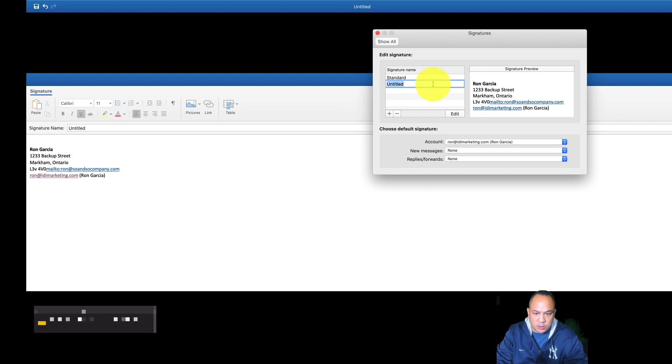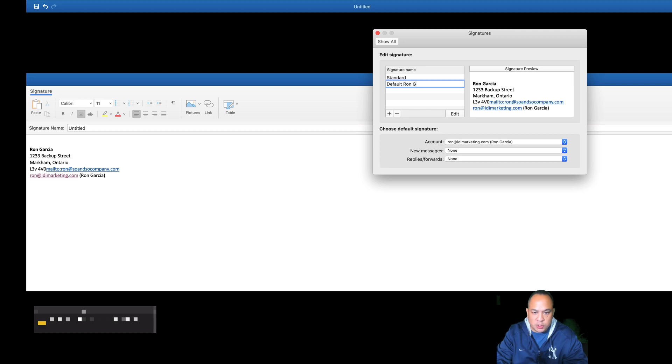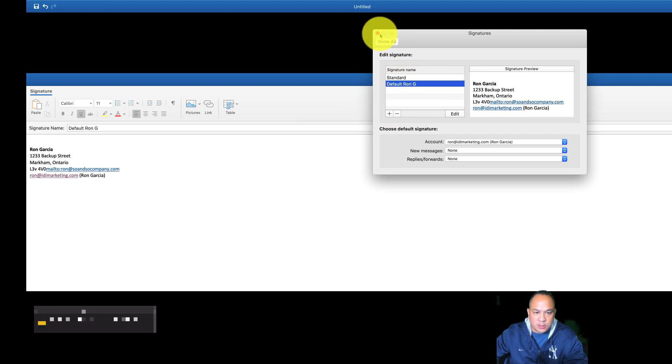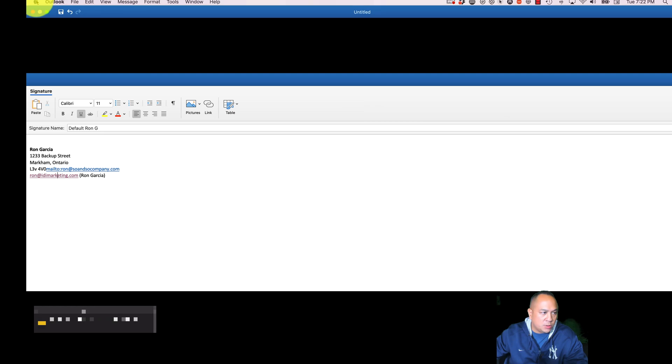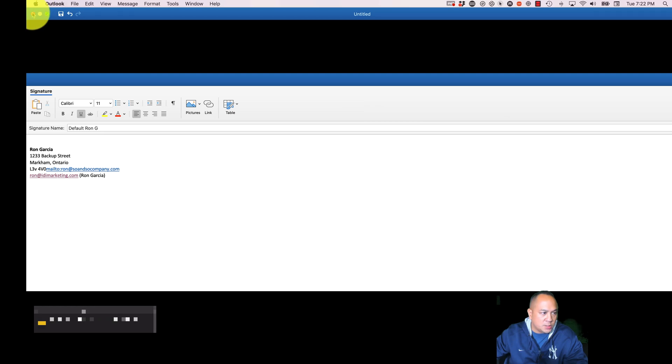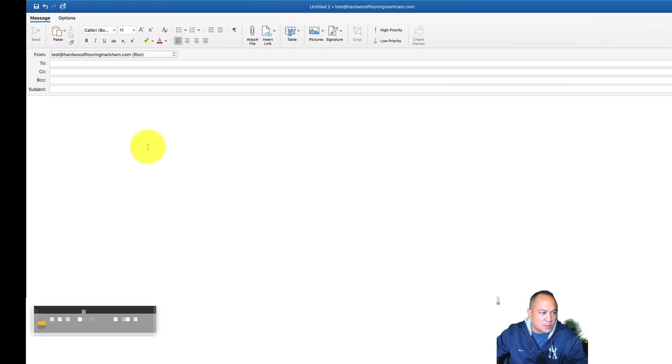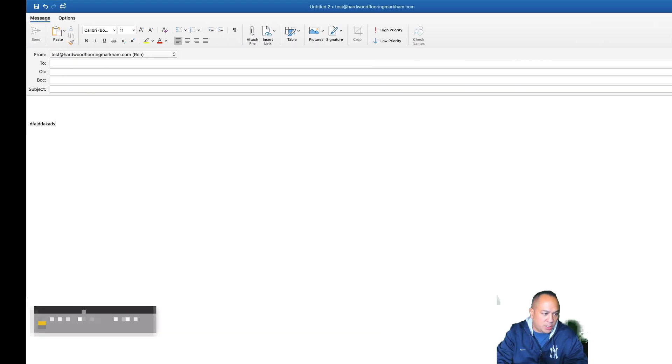And you can just put default, Ron G. Click away, and that's it. So now let's close this, and let's go to the email. So let's say you're writing an email to someone.